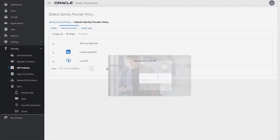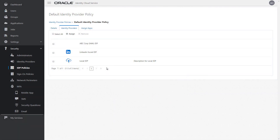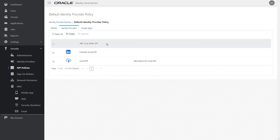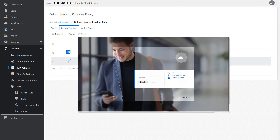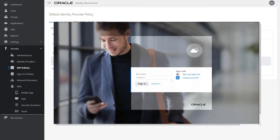Suppose you've created several social identity providers and SAML identity providers and you want to configure which of these appear in the Oracle Identity Cloud Service sign-in page. Without identity provider policies, you would not be able to configure this. So if you had all of these SAML and social identity providers activated and set to appear in the sign-in page, they would all be displayed.